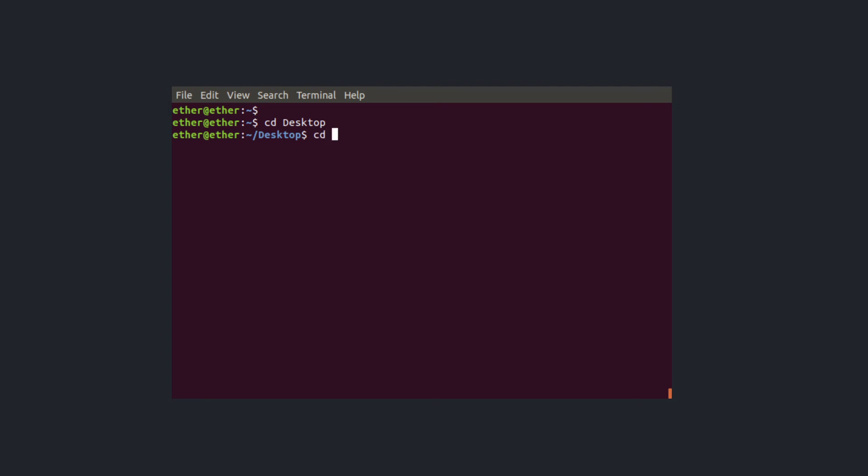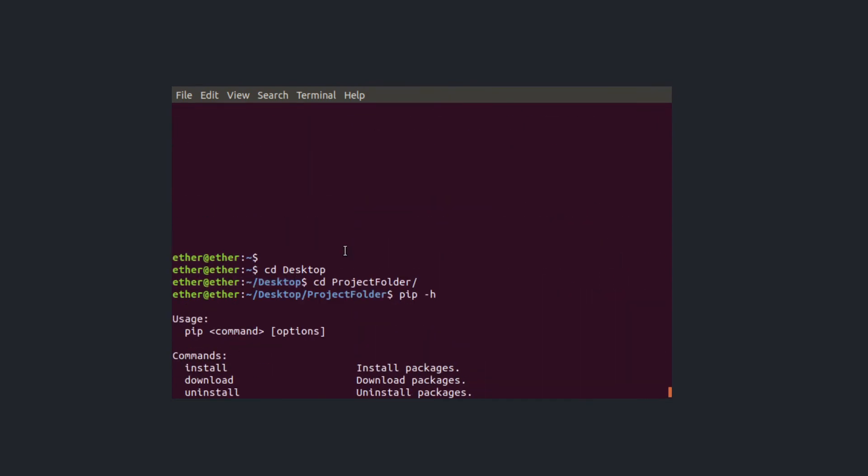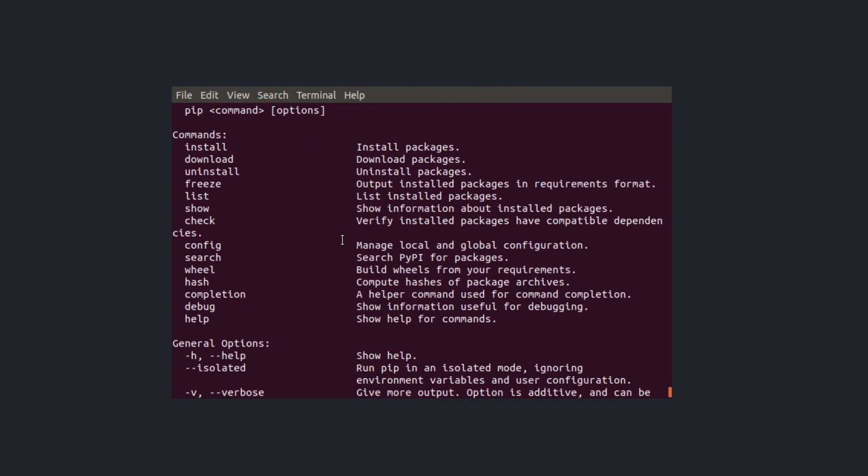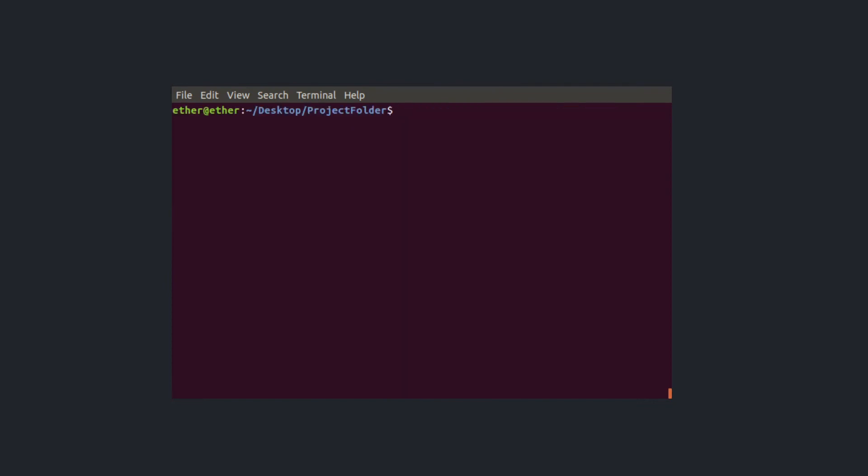I just cd to my project folder and inside my project folder I check if I have pip installed with pip -h. If I can see the help menu after I run pip -h then I know I have it installed and I can go on and pip install my virtual environment.